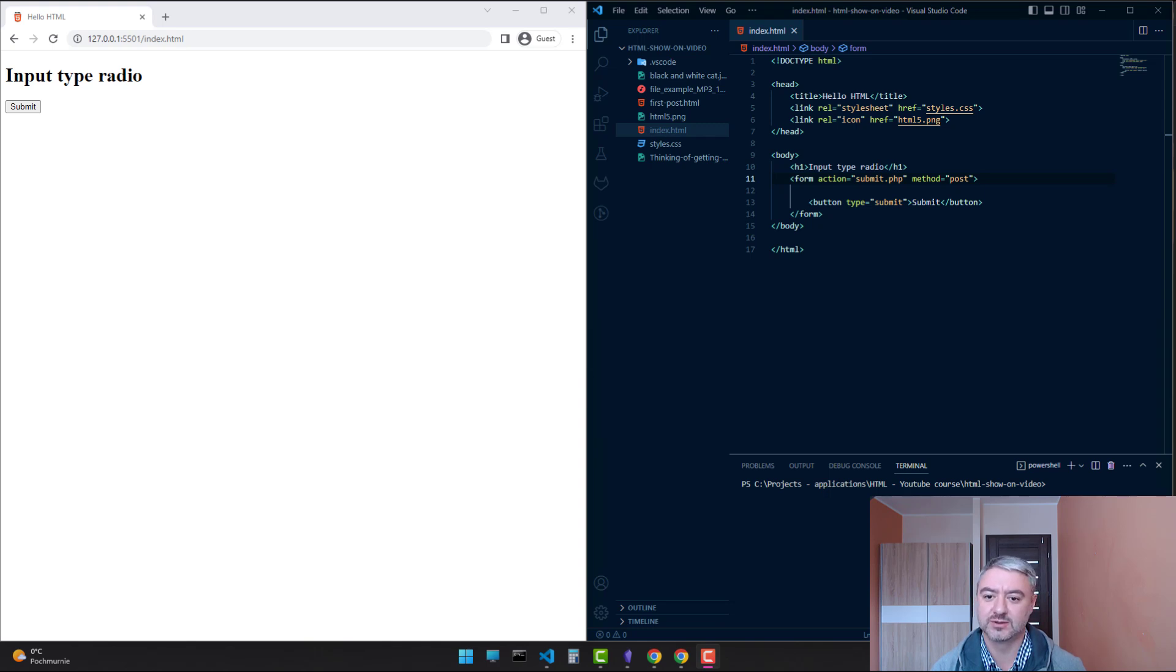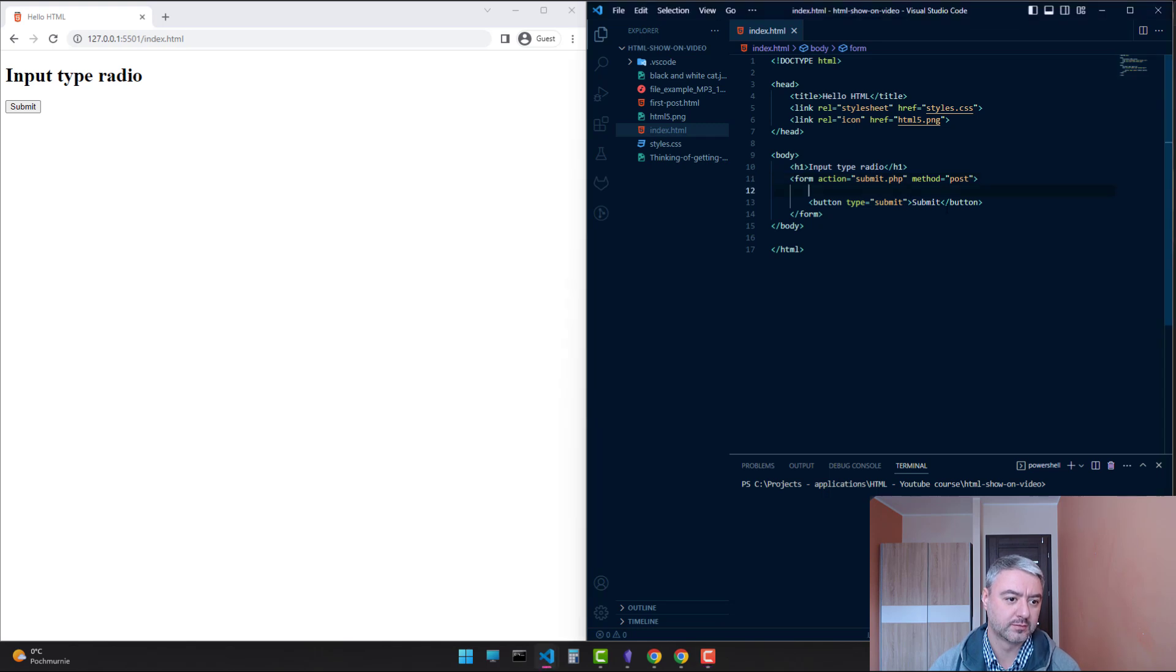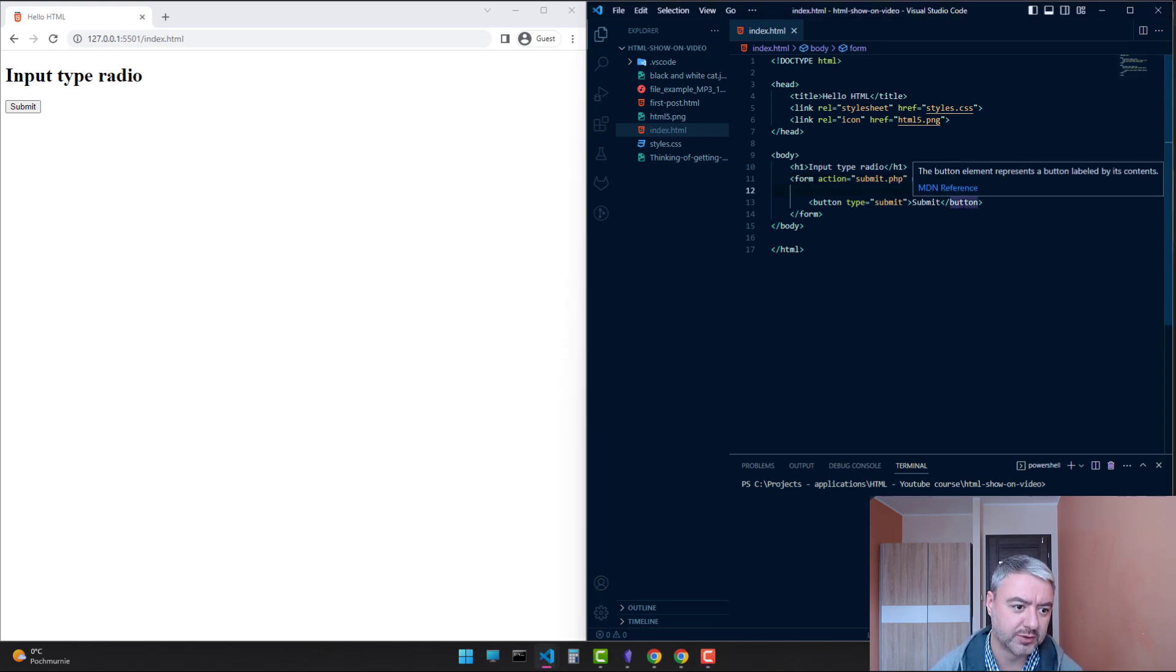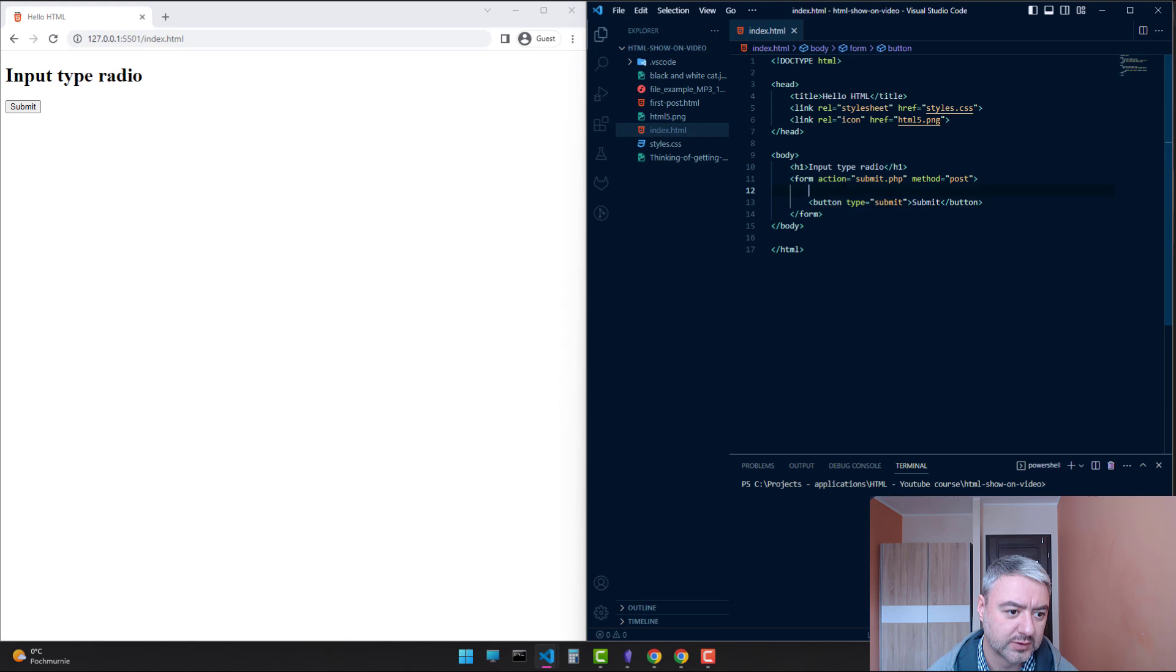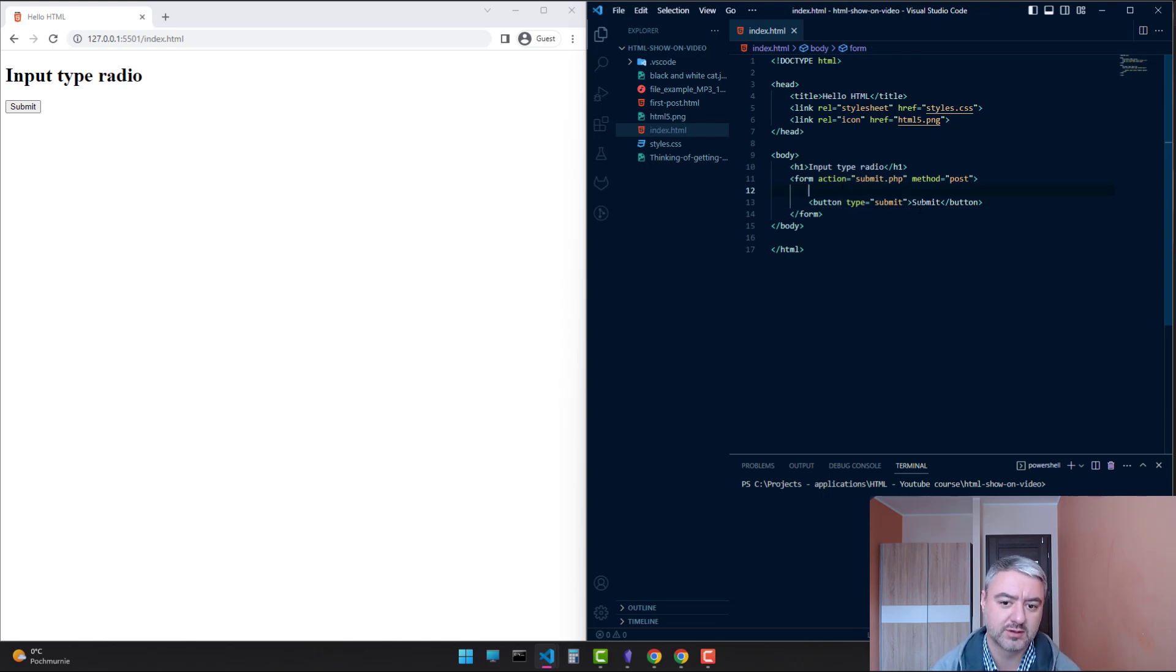Let's dive into the code now. I already prepared the form with a button of type submit. Let's write some radio inputs.